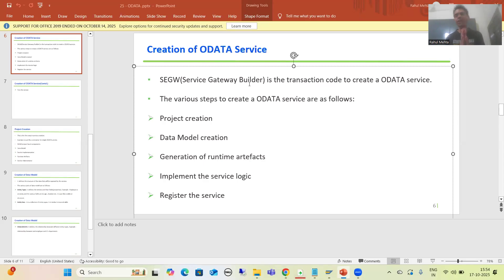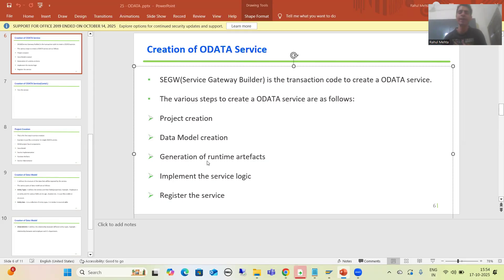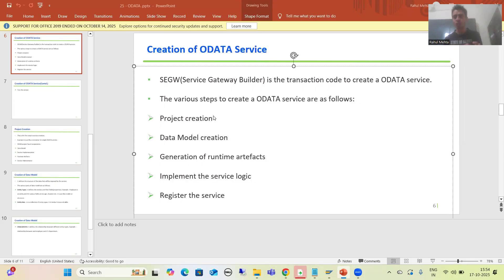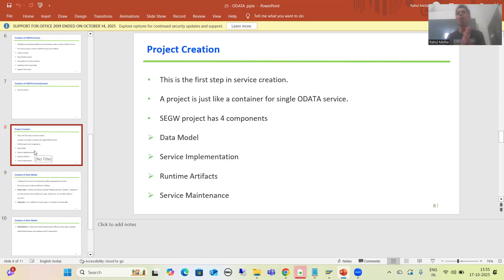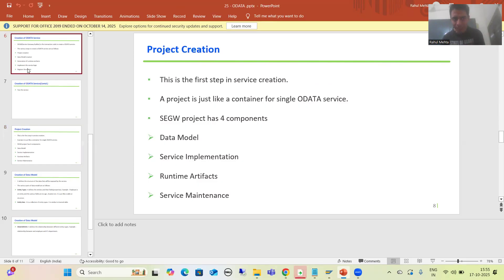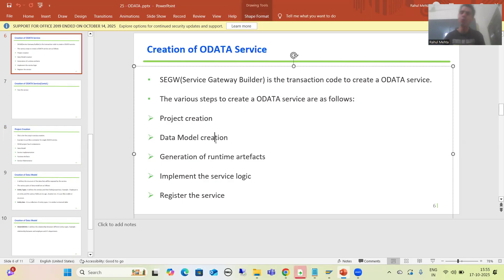Hello everyone, we will continue the topic of OData. In the previous video we started with OData service creation and discussed the various steps involved. As part of that, we finished the first step — we created the project. A project is just like a container for a single OData service. Now we will move on to the next step, which is to create the data models.